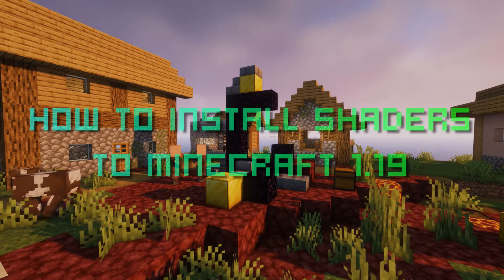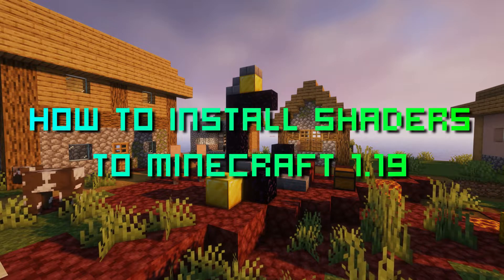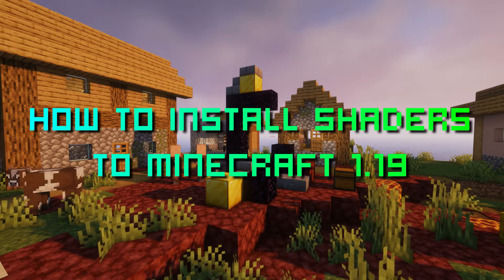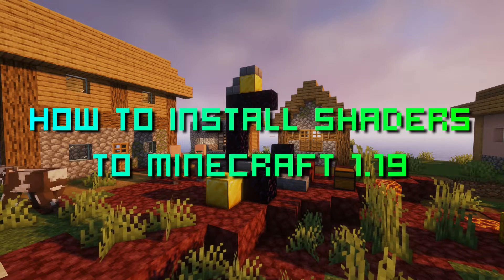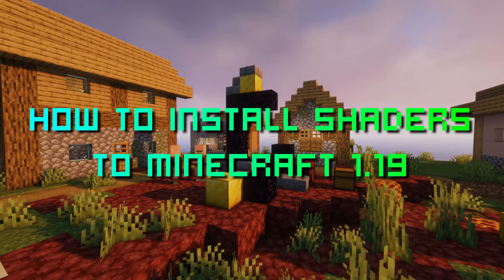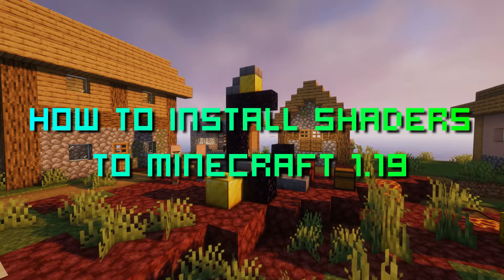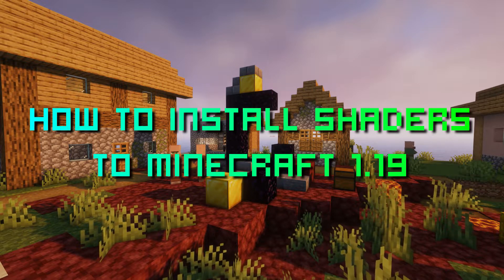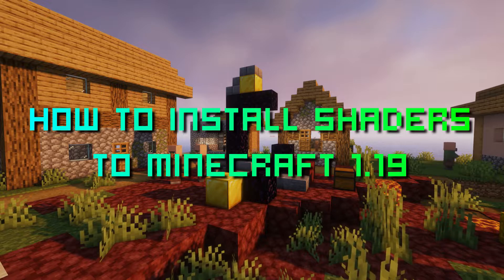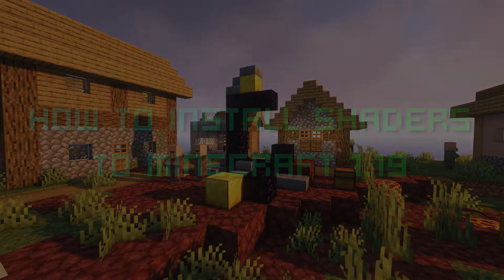Hey guys, welcome back to another video. Today I will be showing you how to install shaders to Minecraft 1.19. I think it's been a long time since I used my voice for a video. Anyway, let's start.